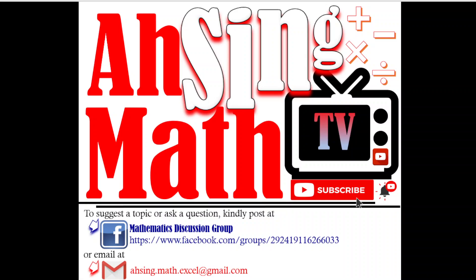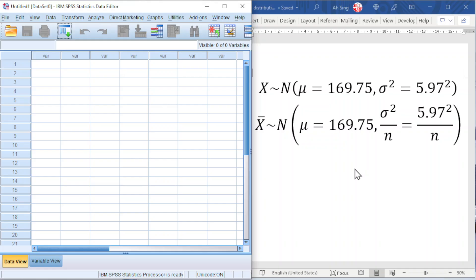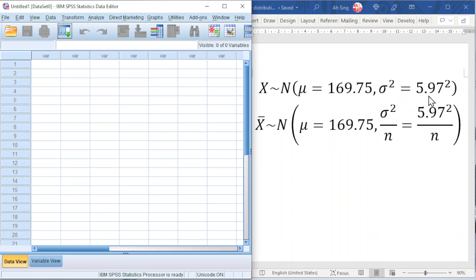Hi, this is Async. You are now watching AsyncMath TV. Today we would like to share the sampling distribution in SPSS. Consider the random variable X follows a normal distribution with mean equal to 169.75 and variance equal to 5.97 squared.